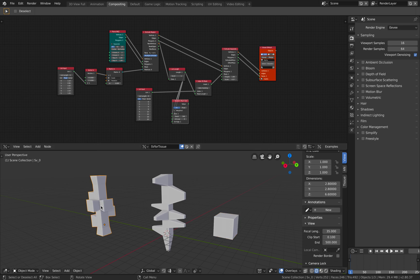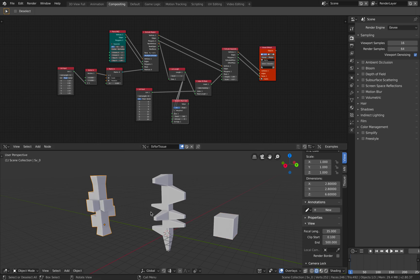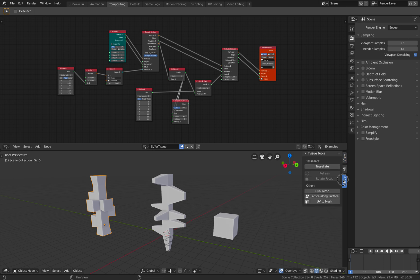So this is one of the results. I'm using Blender 2.8 because the 2.8 Tissue add-on has a special option for tessellate.